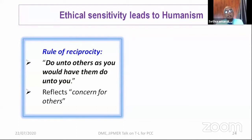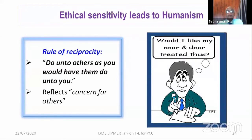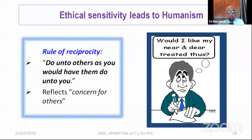To answer how students can cultivate humanistic sensitivity: they should follow the rule of reciprocity — 'Do unto others as you would have them do unto you.' An easier way to self-reflect is to ask: would I like my near and dear treated this way? Whenever a patient sits in front of us — if he was my elder, my peer, my child — could I handle it like this?